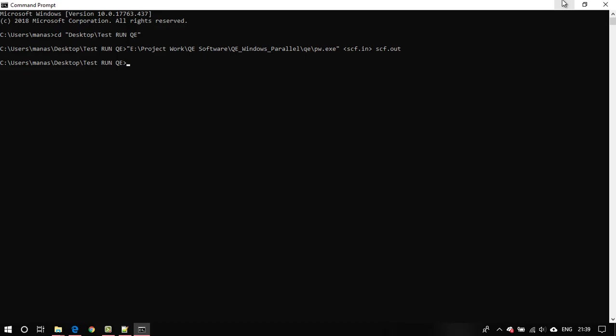That's it for this tutorial. That's how you run quantum espresso in parallel on a Windows PC. I hope you guys enjoyed it. If you did then don't forget to hit the like button and subscribe to my channel for more videos like this. I have a bunch of tutorials on quantum espresso and similar software. And that's it. Thanks for watching and have a great day.